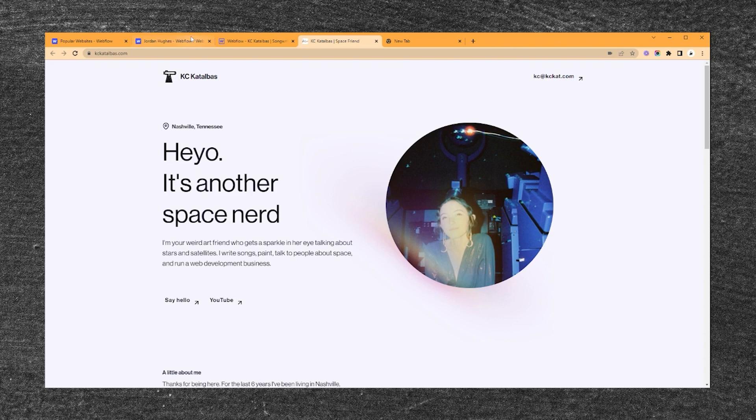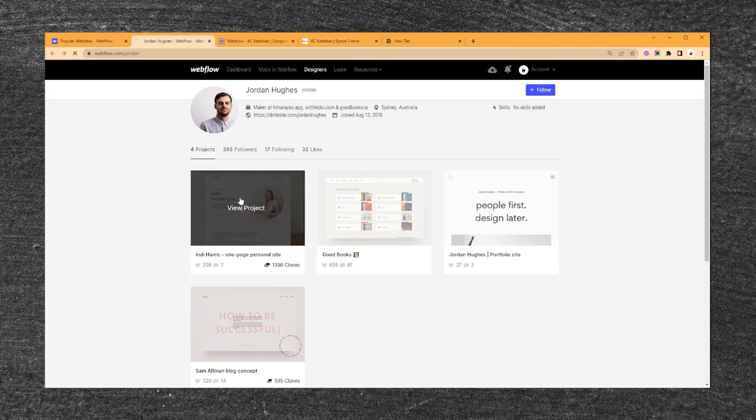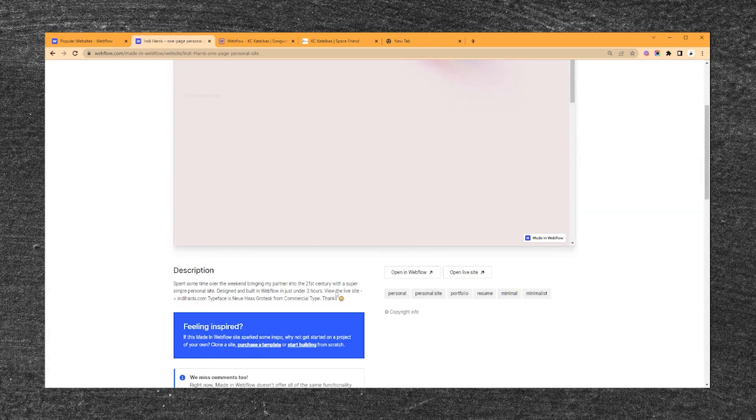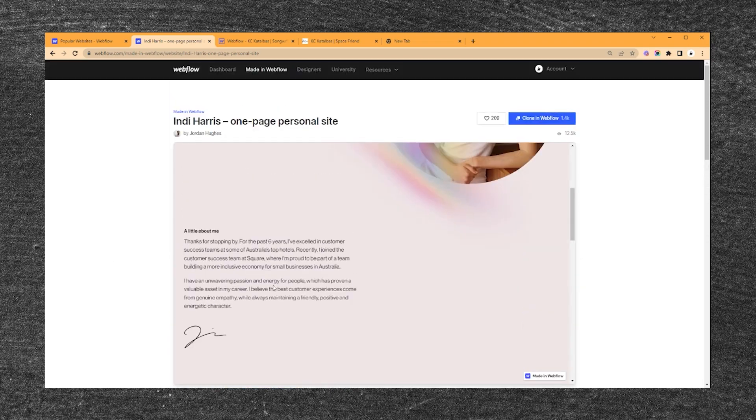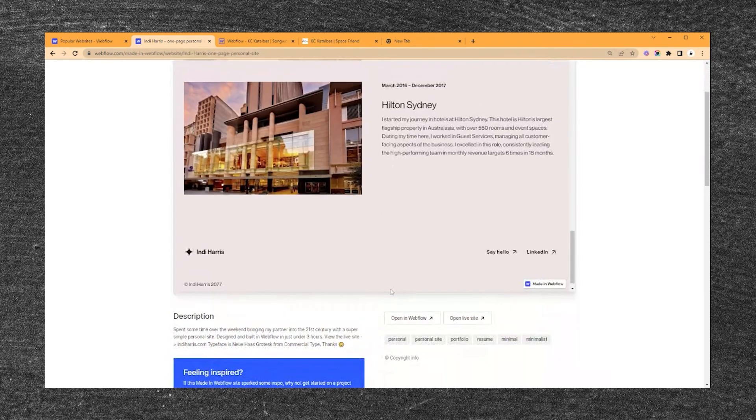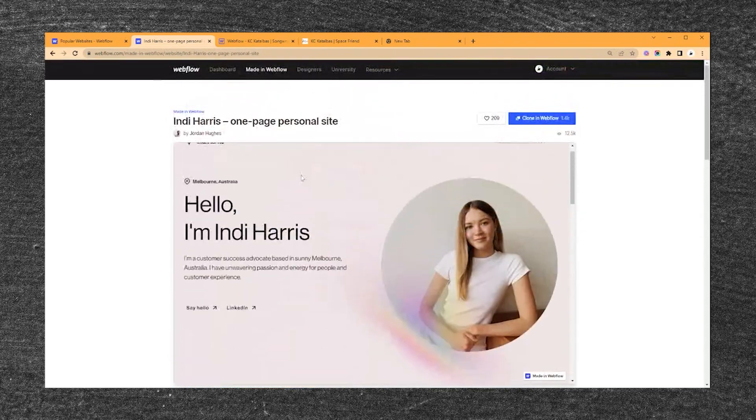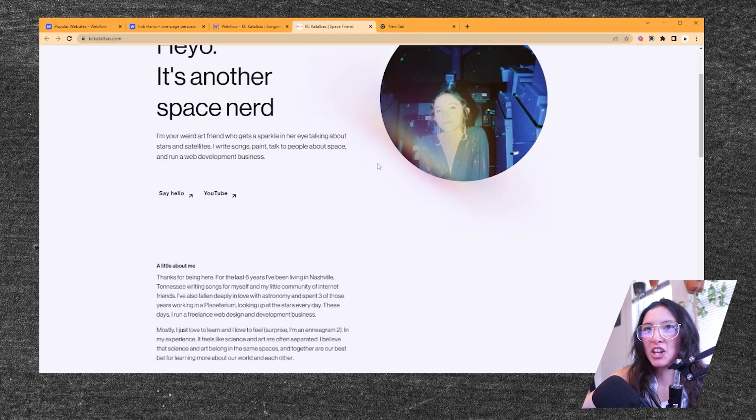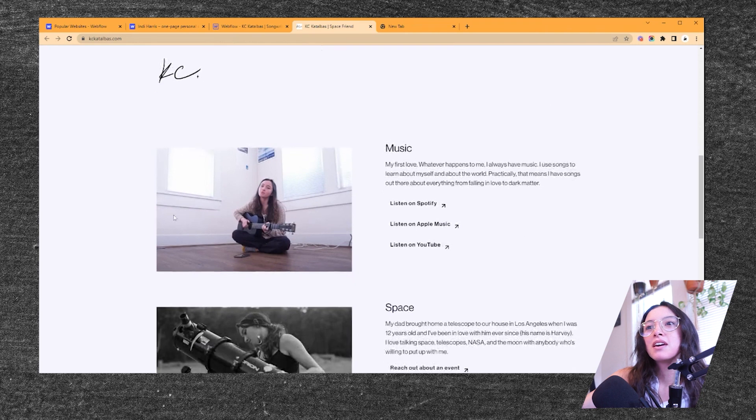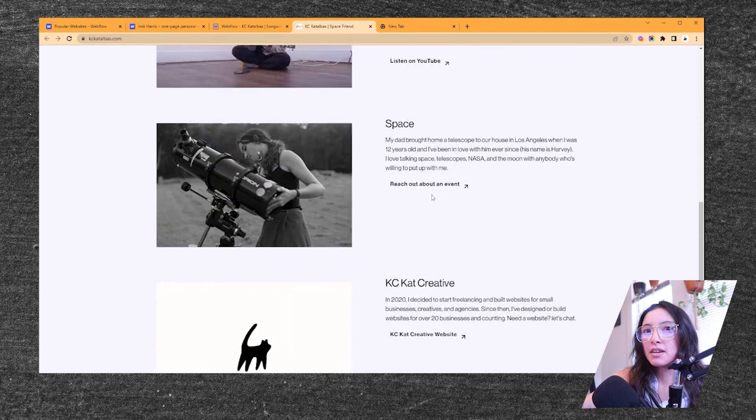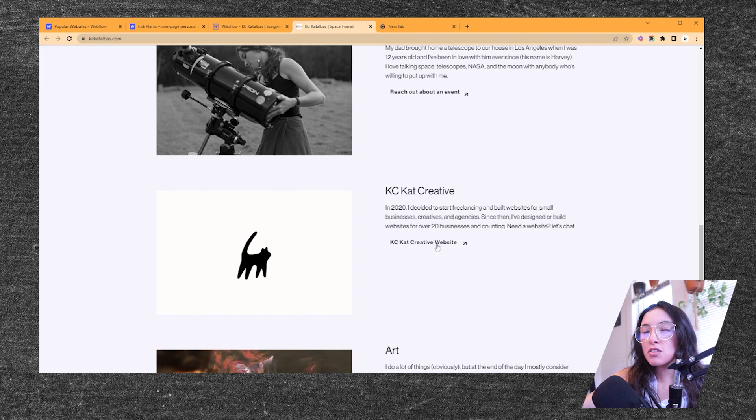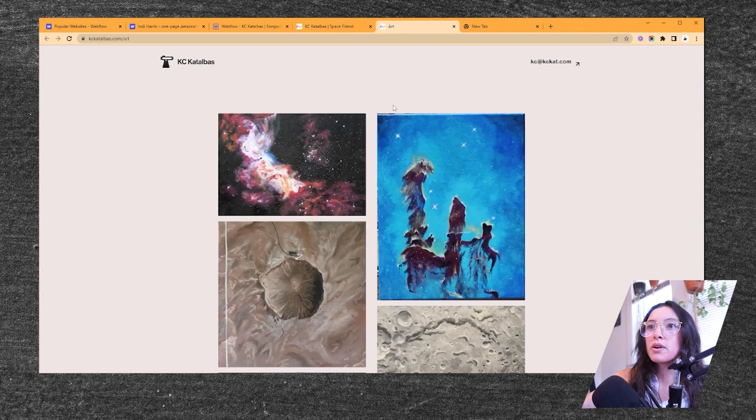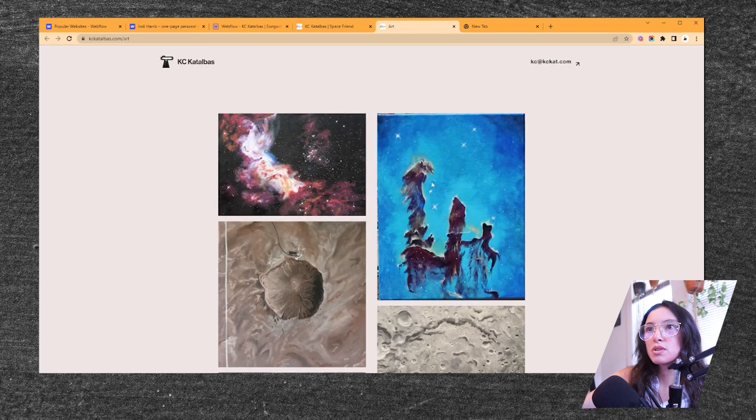This is from the template by Jordan Hughes, the Indy Harris template. I think he made this for his partner. It's super simple, I really liked this situation. So I pretty much used it exactly on my site. If you go to my site, it's pretty much the same thing. I didn't change much, I just changed the copy and a little bit about me. It's got my music, it's got my science stuff, the studio in there, and also my art portfolio is the one other page in here that just has a little showcase of my art.